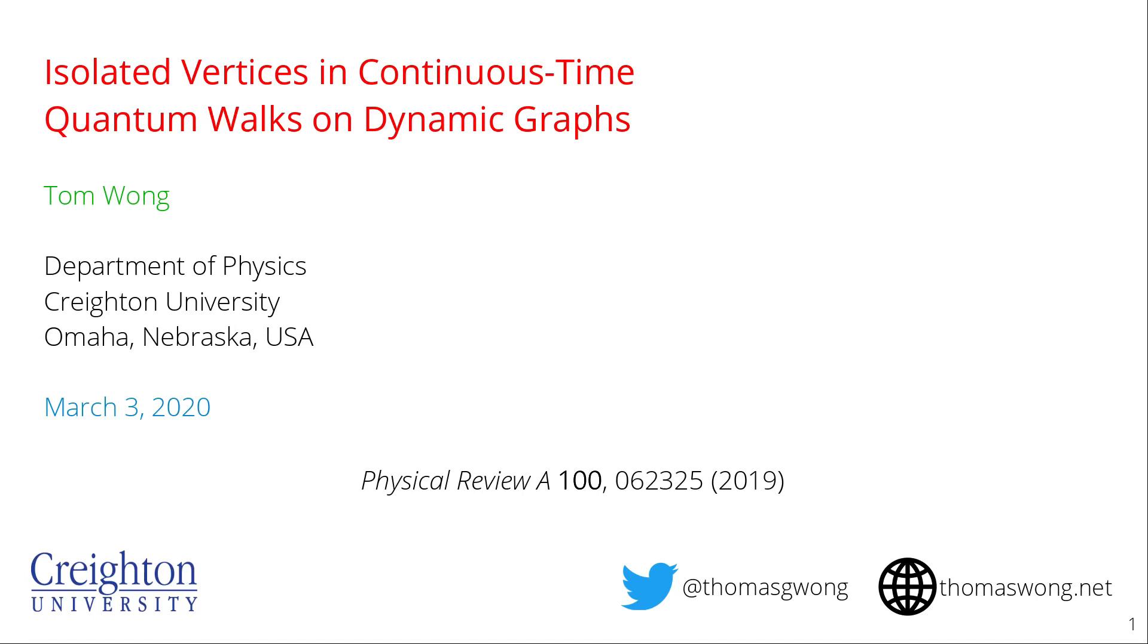Hello, thank you for coming to my virtual APS March meeting talk. My name is Tom Wong from Creighton University and I'll be talking about some work that came out last year in PRA on isolated vertices in continuous time quantum walks on dynamic graphs.